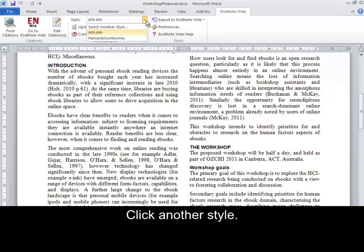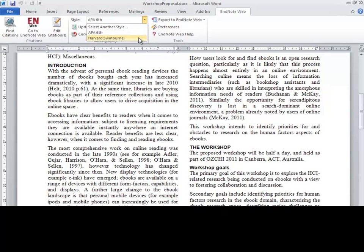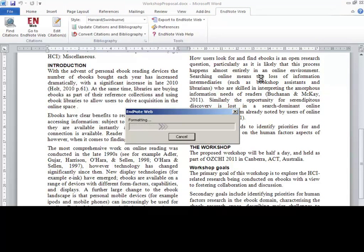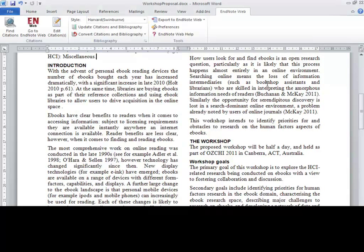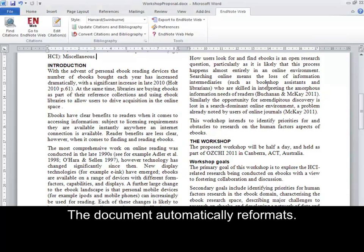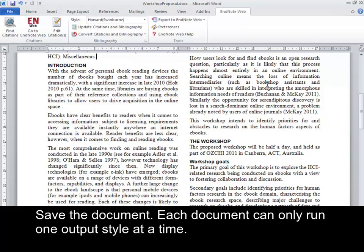Click another style. The document automatically reformats. Save the document. Each document can only run one output style at a time.